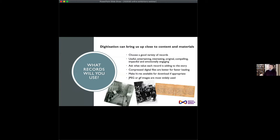What records are you going to use? It might be that you've already got the records and drew the theme from them, but if you're thinking of a theme or story first, how do you choose the right records? Obviously it's an online exhibition, so it's got to be digitized — you need digitized records or photographs of records on display. One way of doing an online exhibition is simply to take a photograph of a physical exhibition and put it up online. Choose a good variety of records just as you would for a physical exhibition, and make sure they can be digitized effectively.